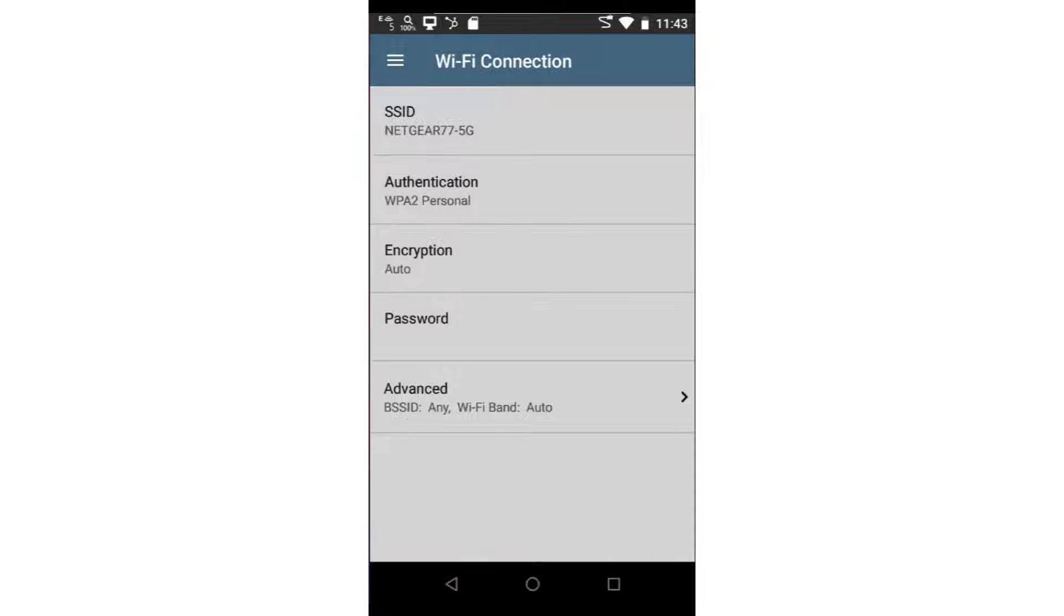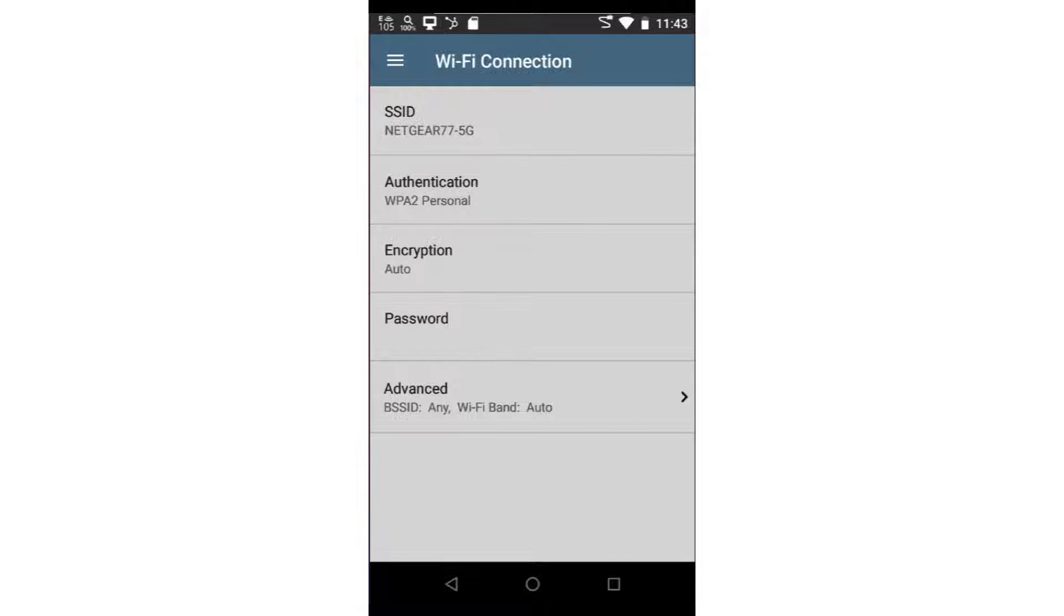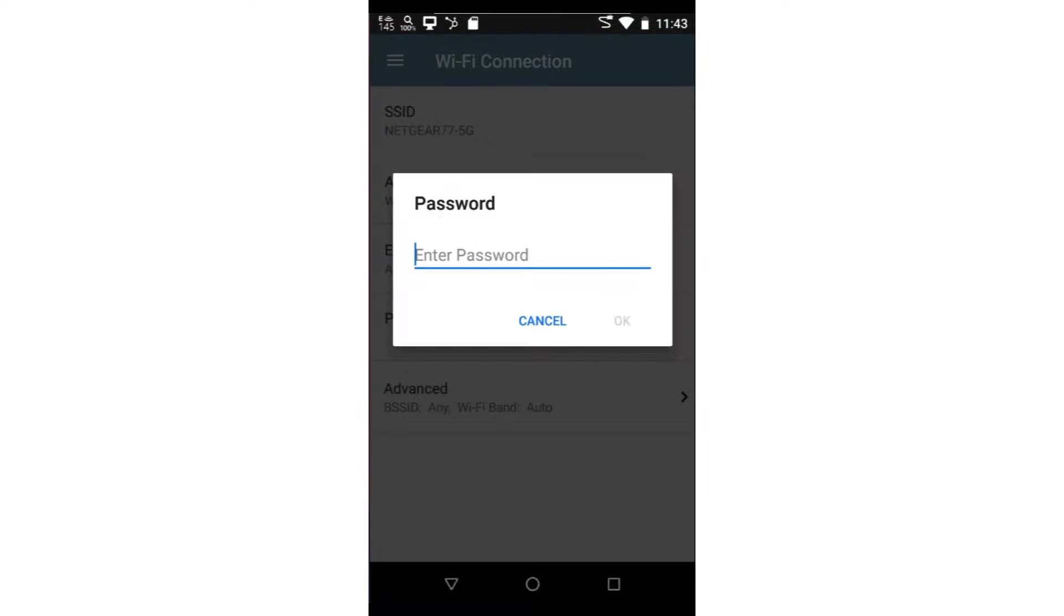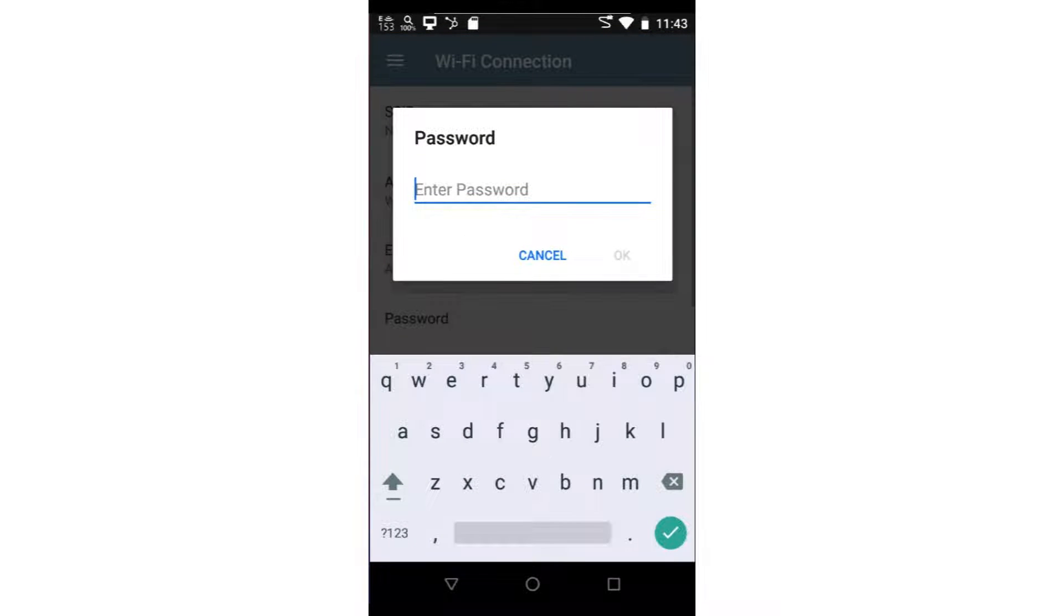The authentication and encryption may be changed based on the requirements of the network to which I'm connecting. In this case, I'll use the default values. Now, I'll tap on Password to enter the password for this network.